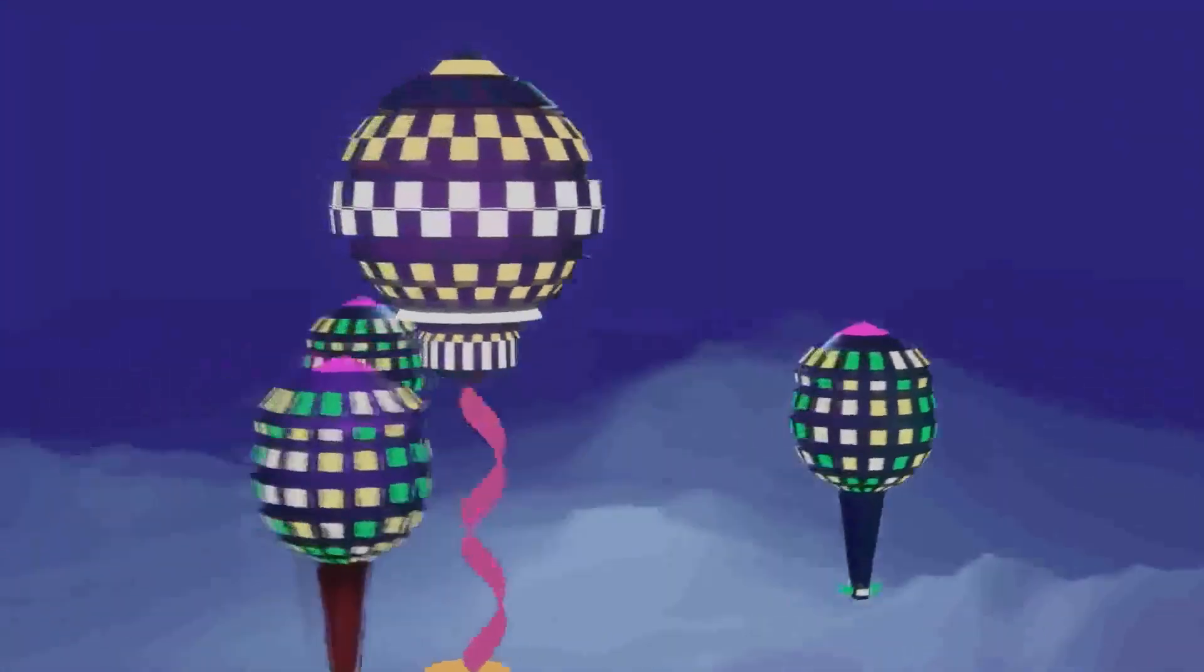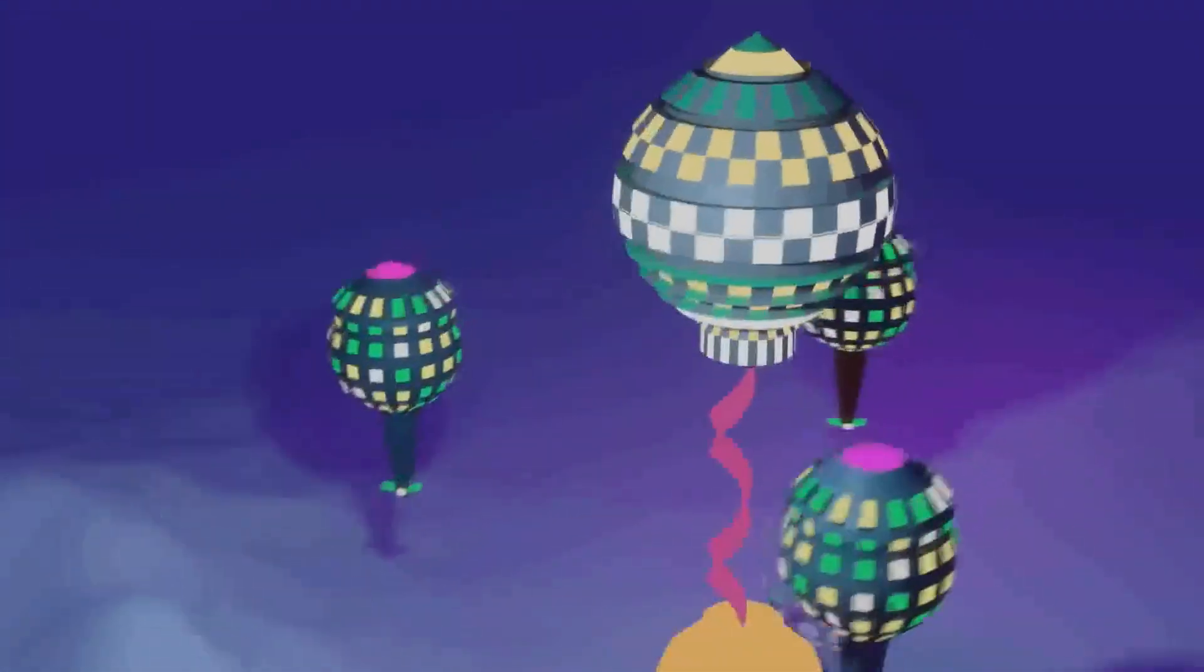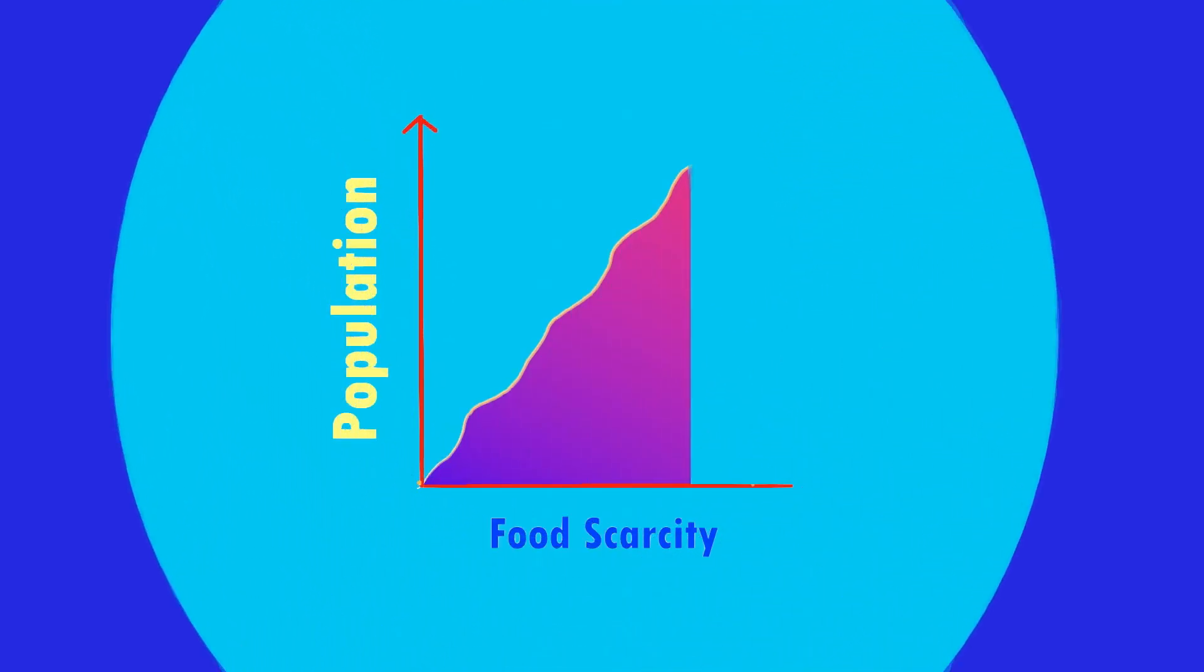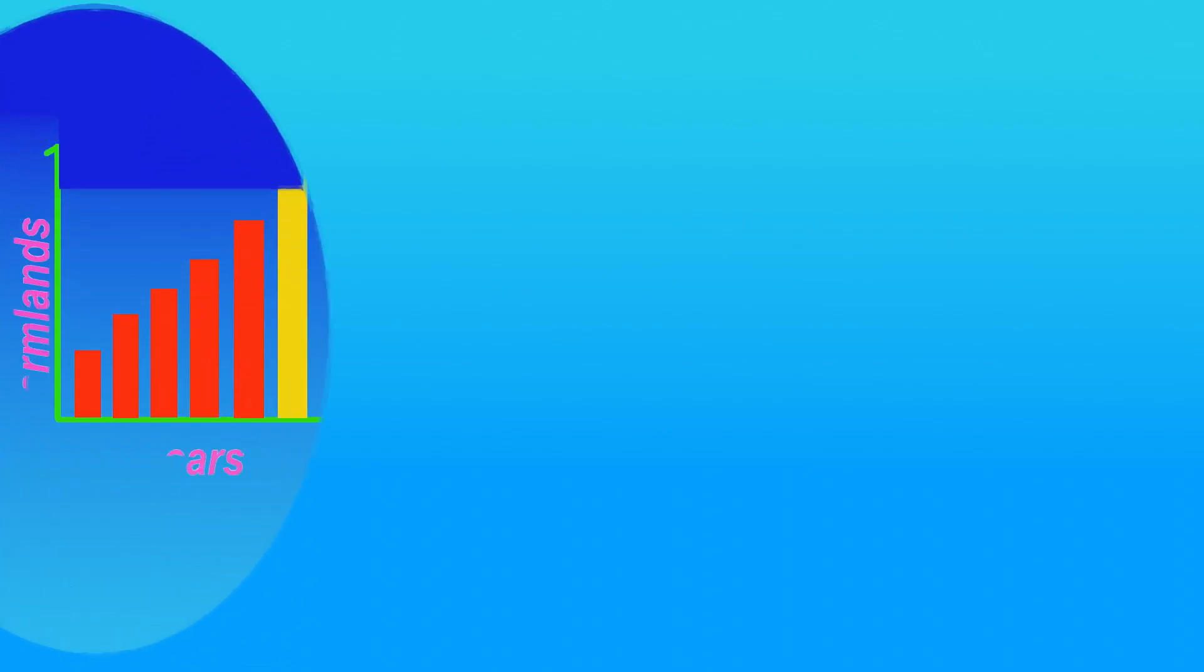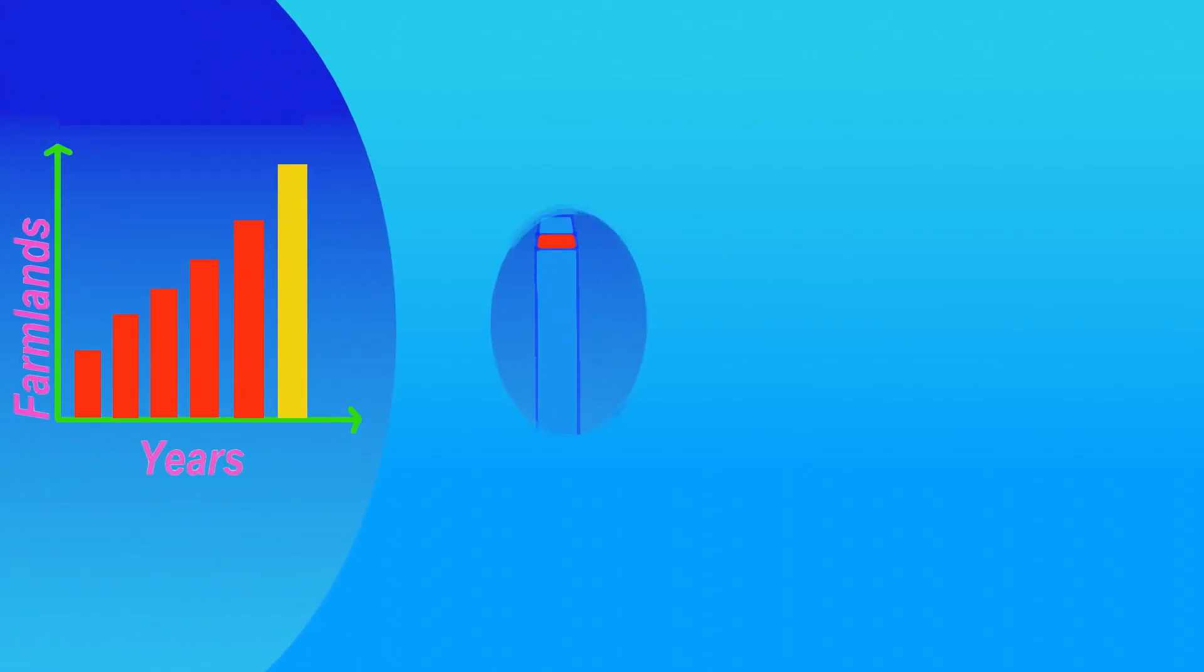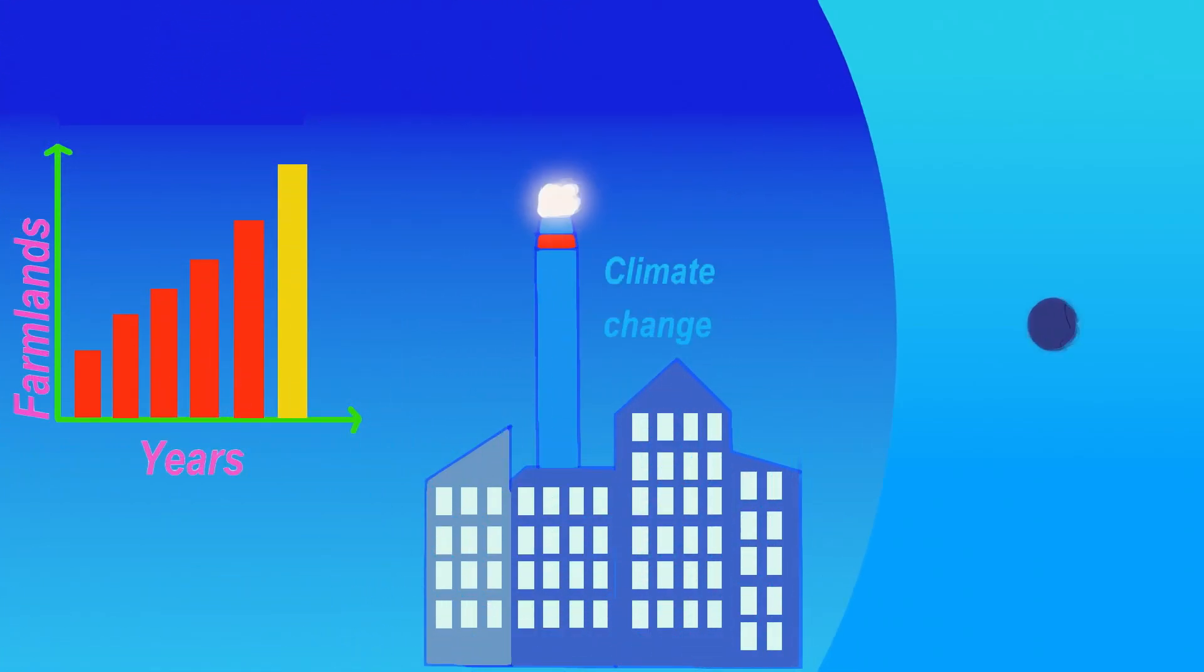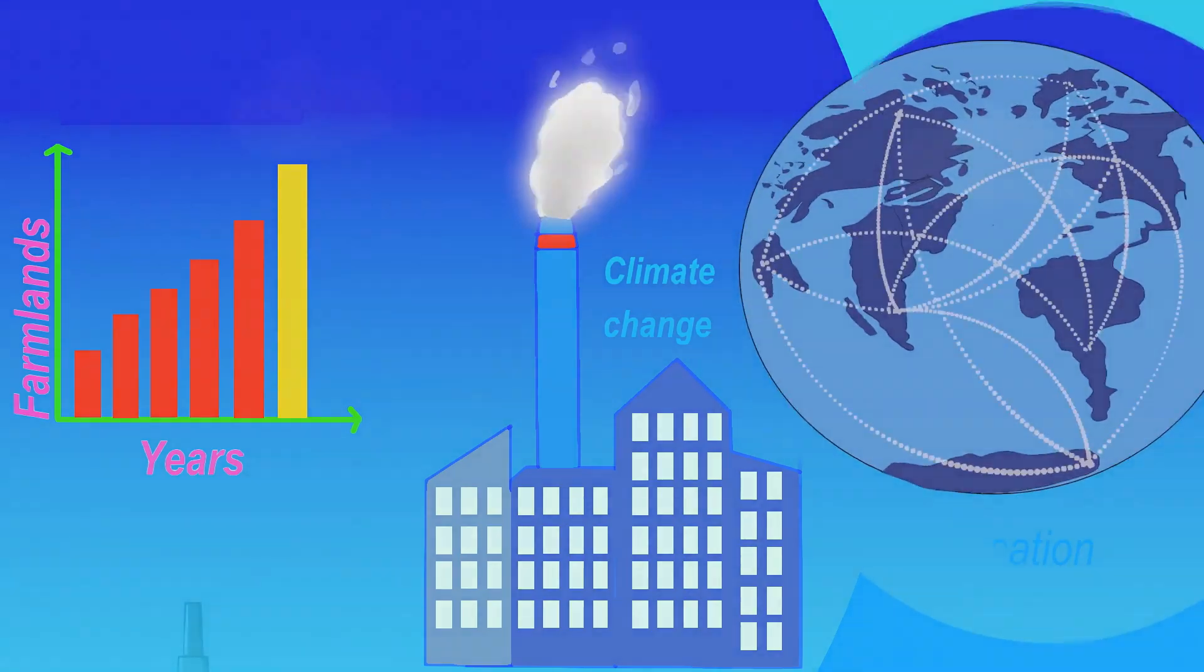Underwater cities and countries can be a reality because there are high chances of food scarcity due to rapid increase in population, increasing farmlands, climate change. Globalization demands a high amount of energy. To meet the needs of humans, underwater living can be a promising solution.